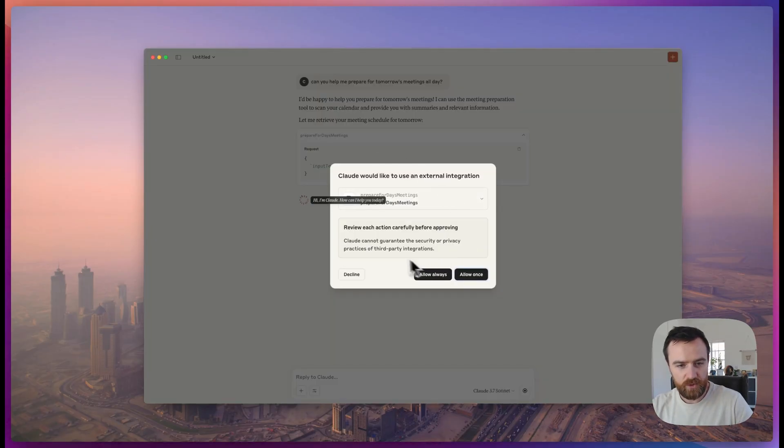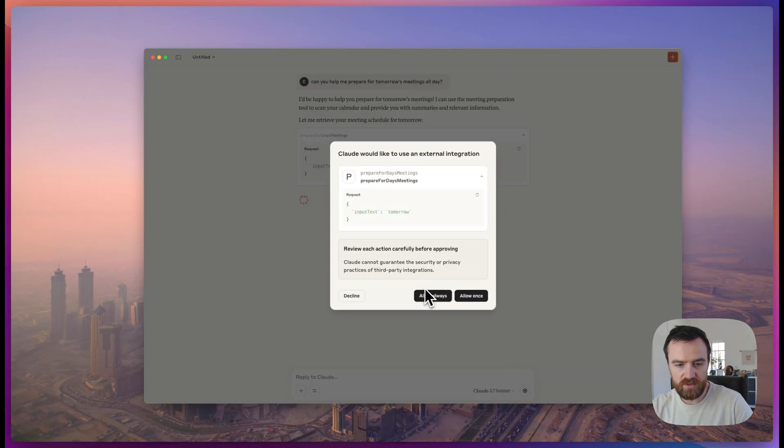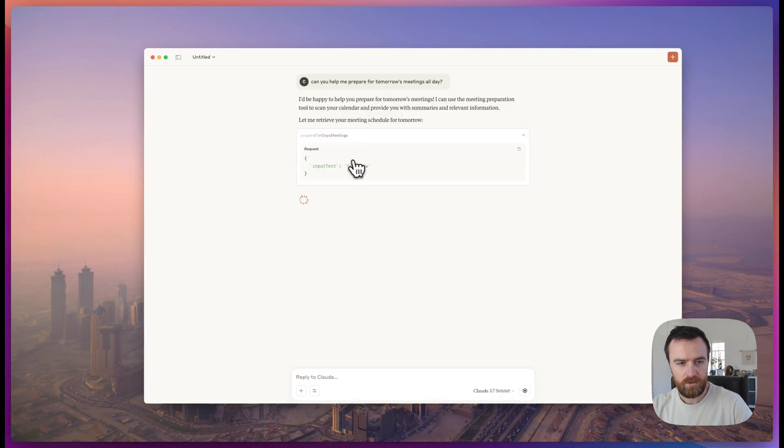Sometimes it doesn't use the tool unless you explicitly tell it to do so, but it looks like it will this time. We just need to allow it to use this API.